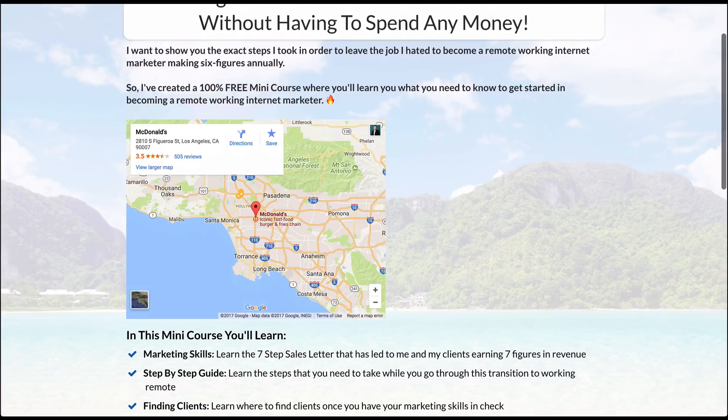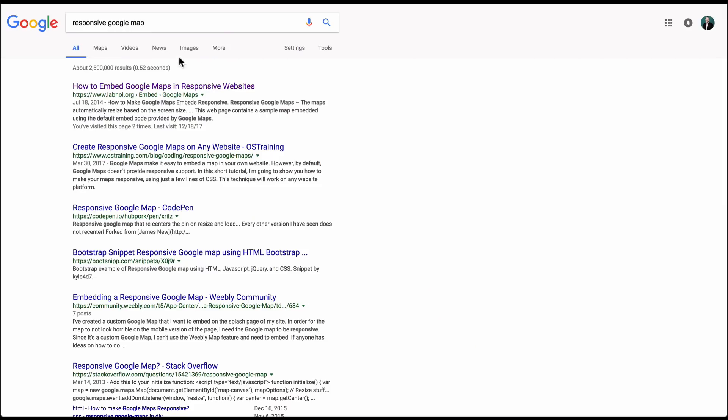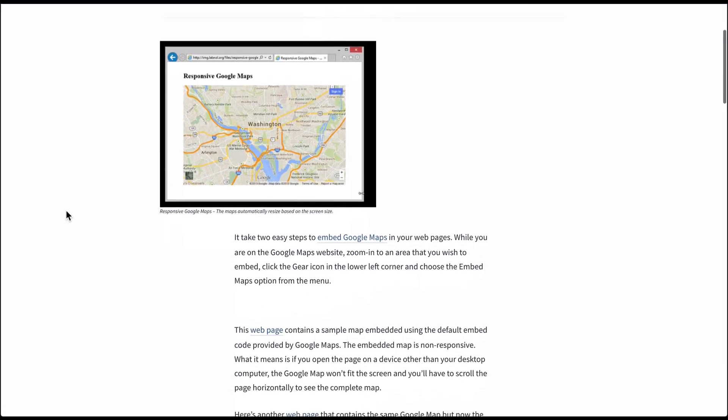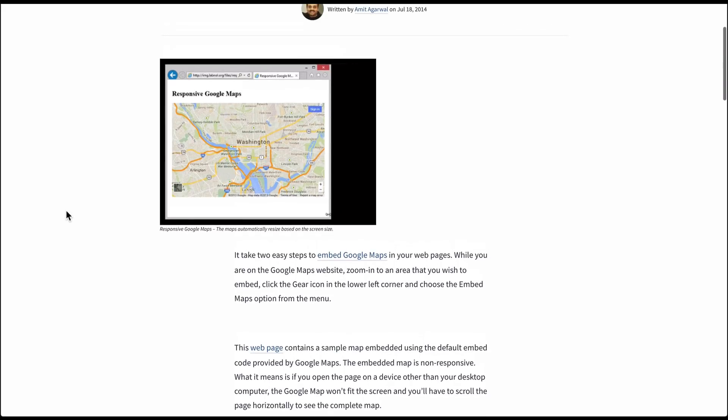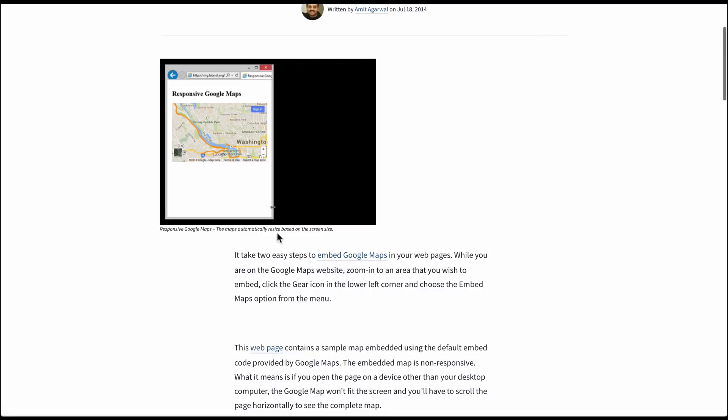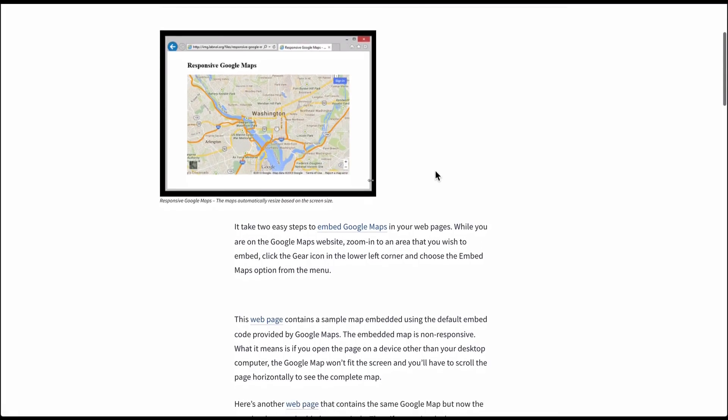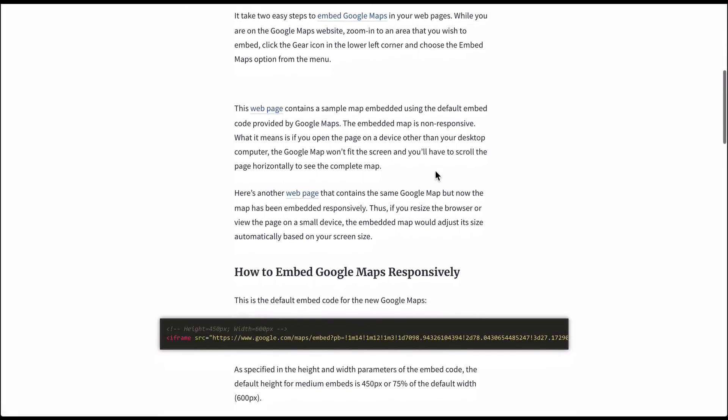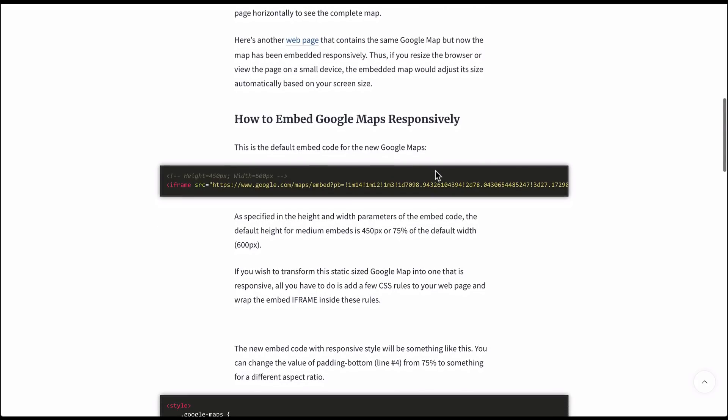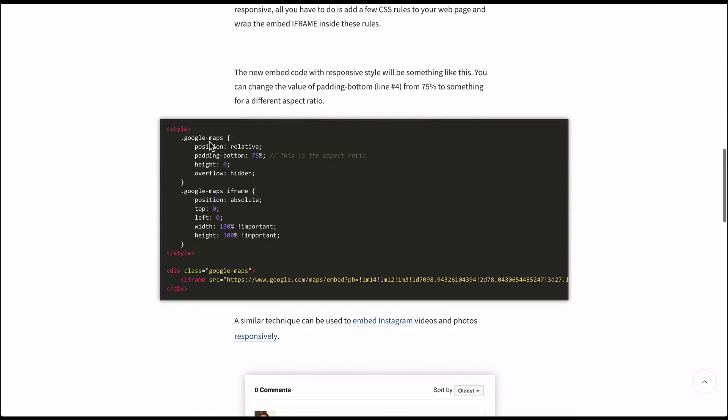So how we do that is what I did was I googled responsive Google map and somebody out there in the universe has created a nice little code that we can use. It's going to make it so that the Google map sizes down to be mobile and it's still looking good. So right here is the code that I need.